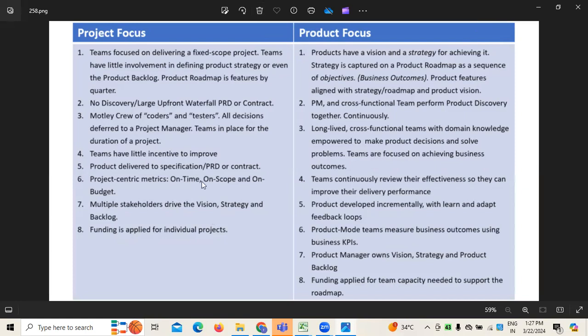In today's session, I'm going to discuss about focus, especially in context to the agile point of view, whenever we are working on agile implementation and enterprise level transformation in context to the organization. It's always important for us to understand about the focus of project versus product.